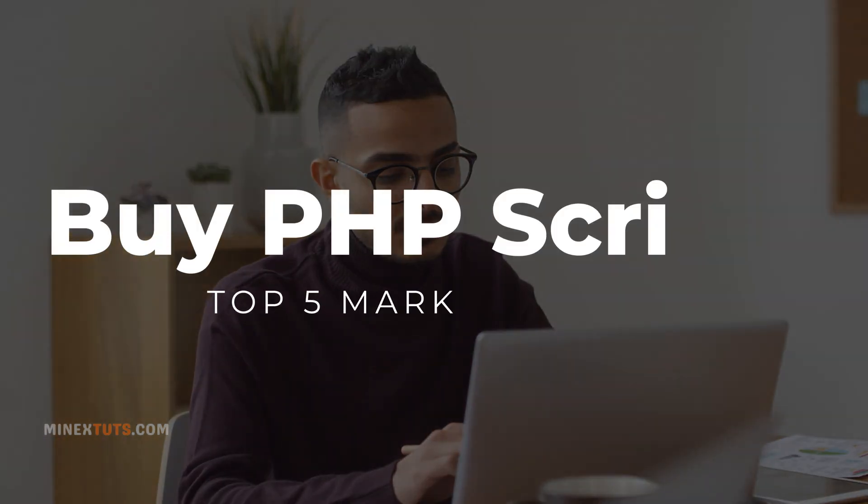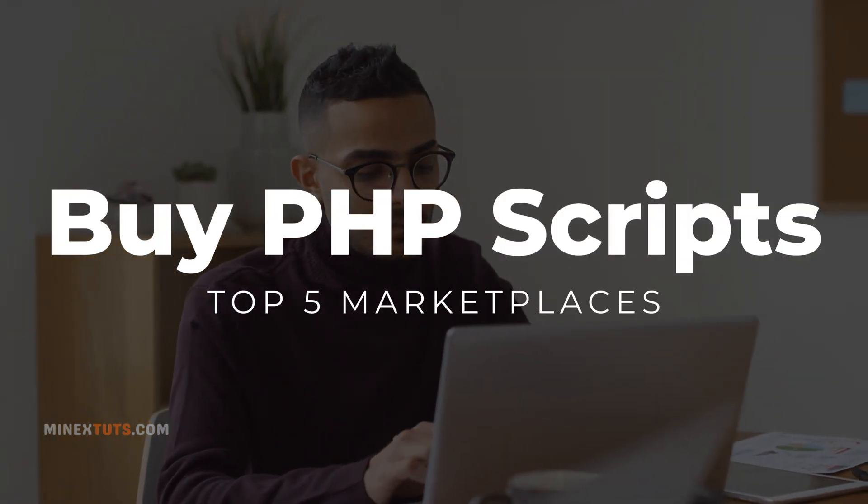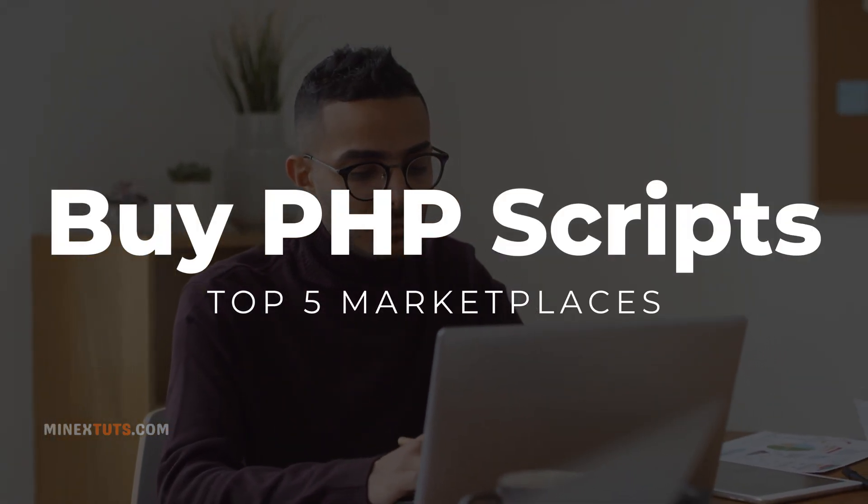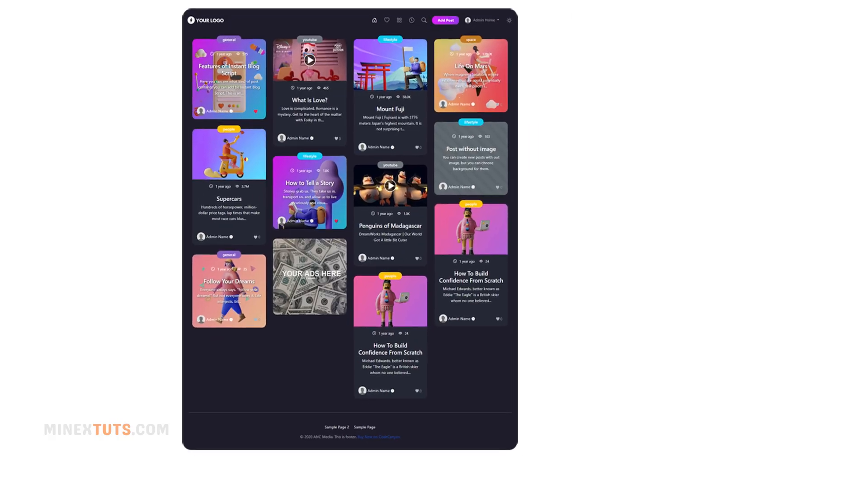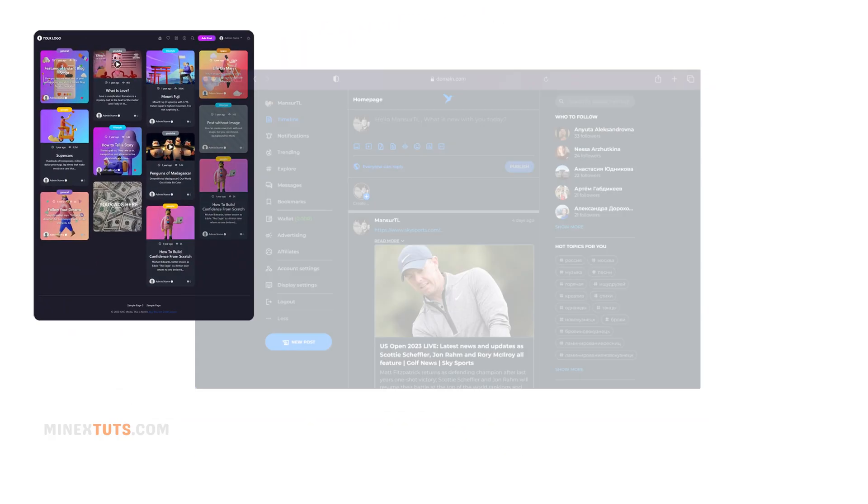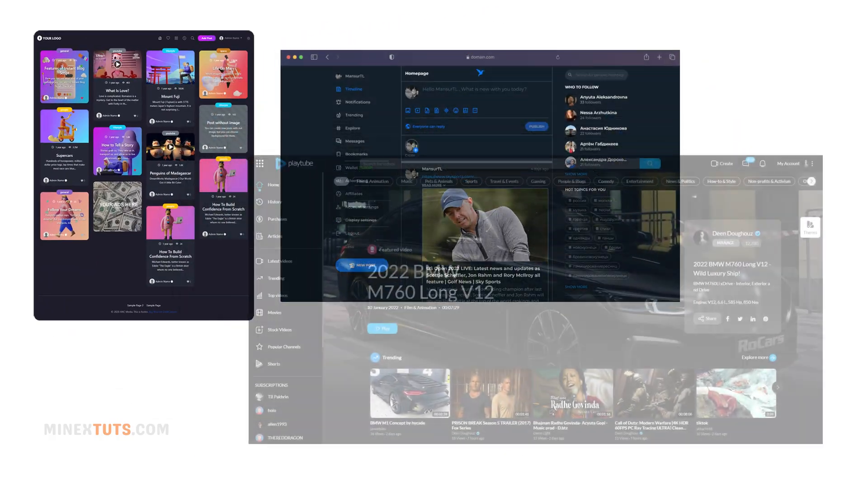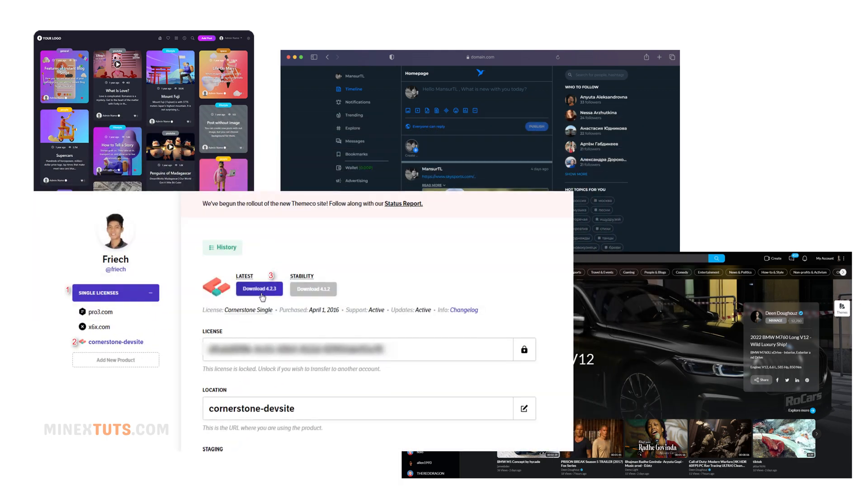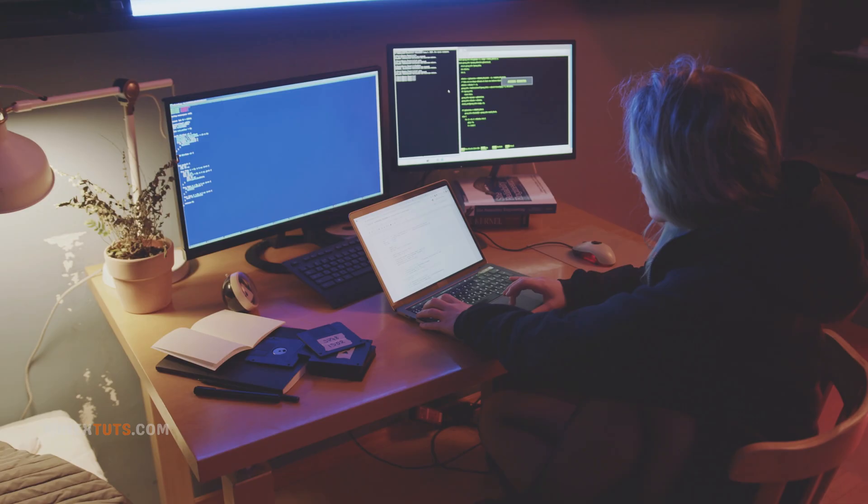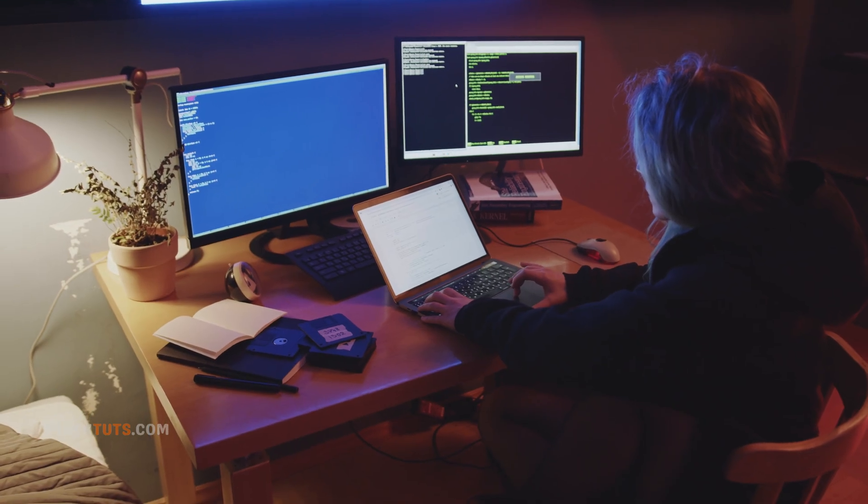Hey everyone! Today I want to share my top 5 favorite marketplaces for buying PHP scripts and code. As a web developer, I'm always on the lookout for quality PHP scripts that can save me time and help me build sites faster. So, let's go to the video.